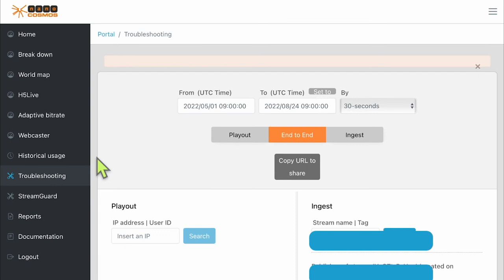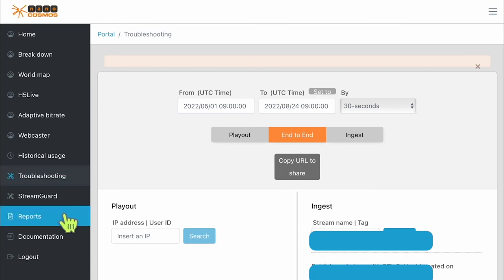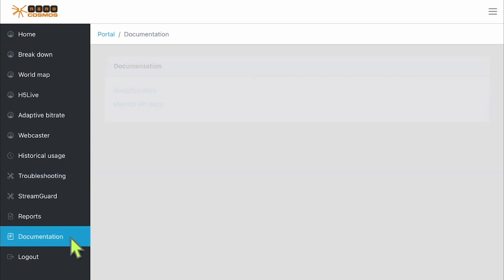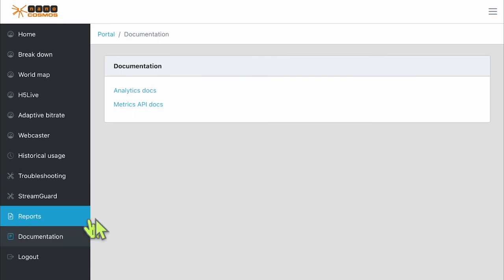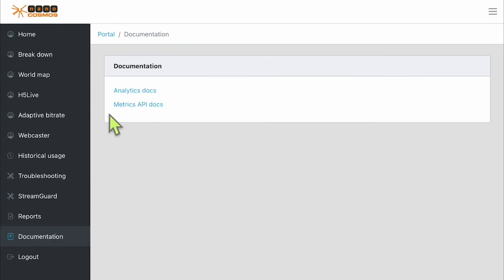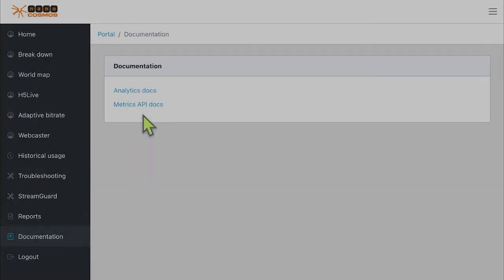So that is pretty much it for stream metrics. However, there is also the stream guard reports, and definitely don't forget the documentation section as it will have a more technical look into things like the metrics API. Thank you for watching and stay tuned for more video tutorials in the future. Happy streaming!